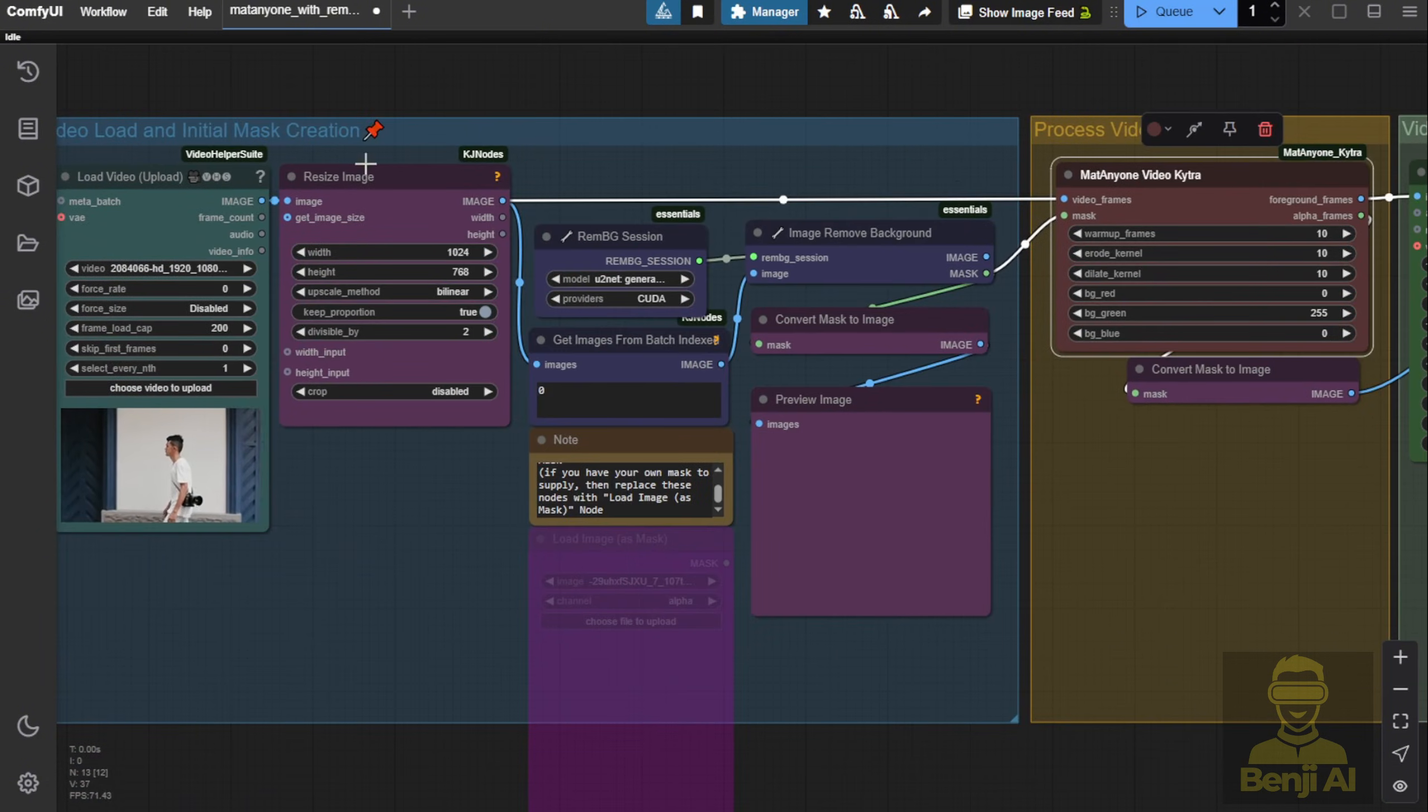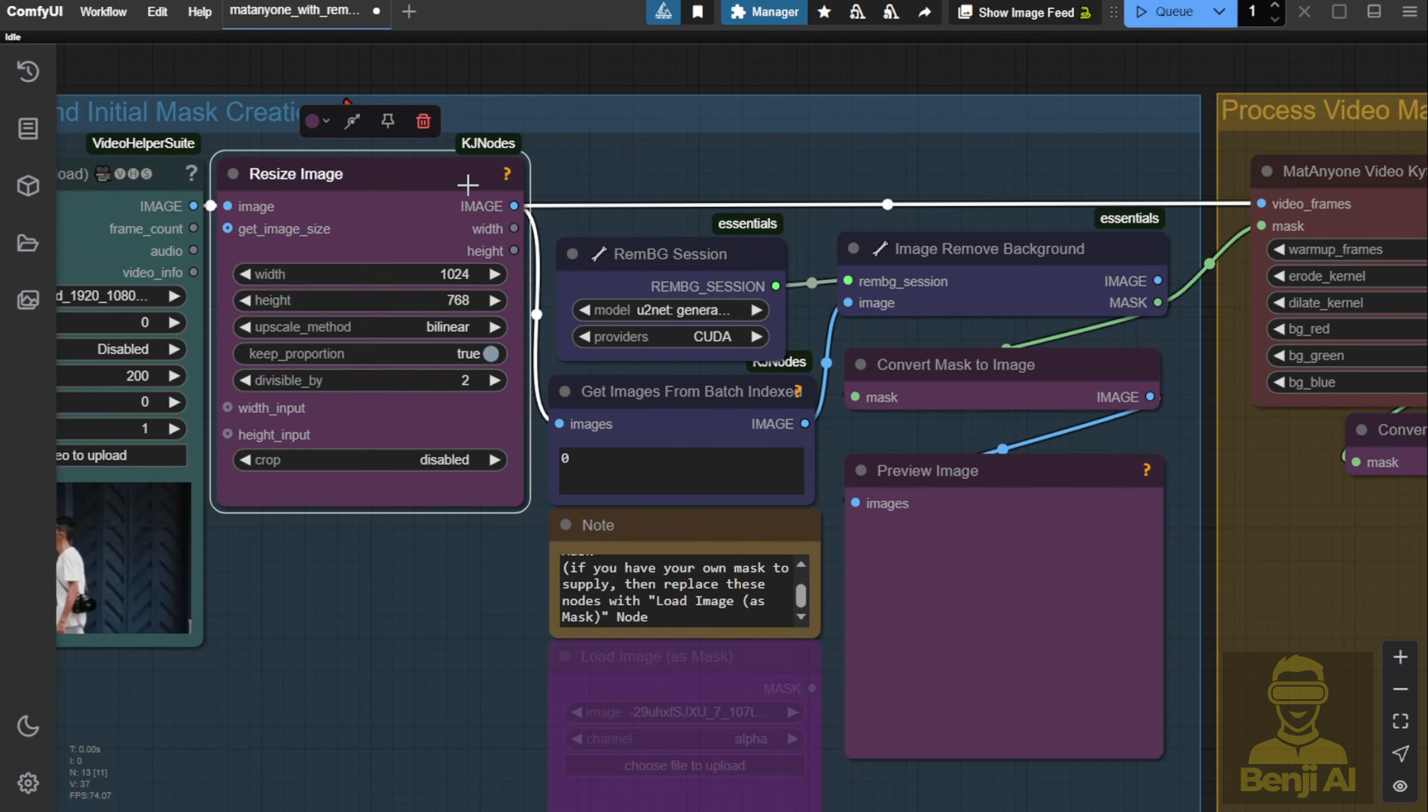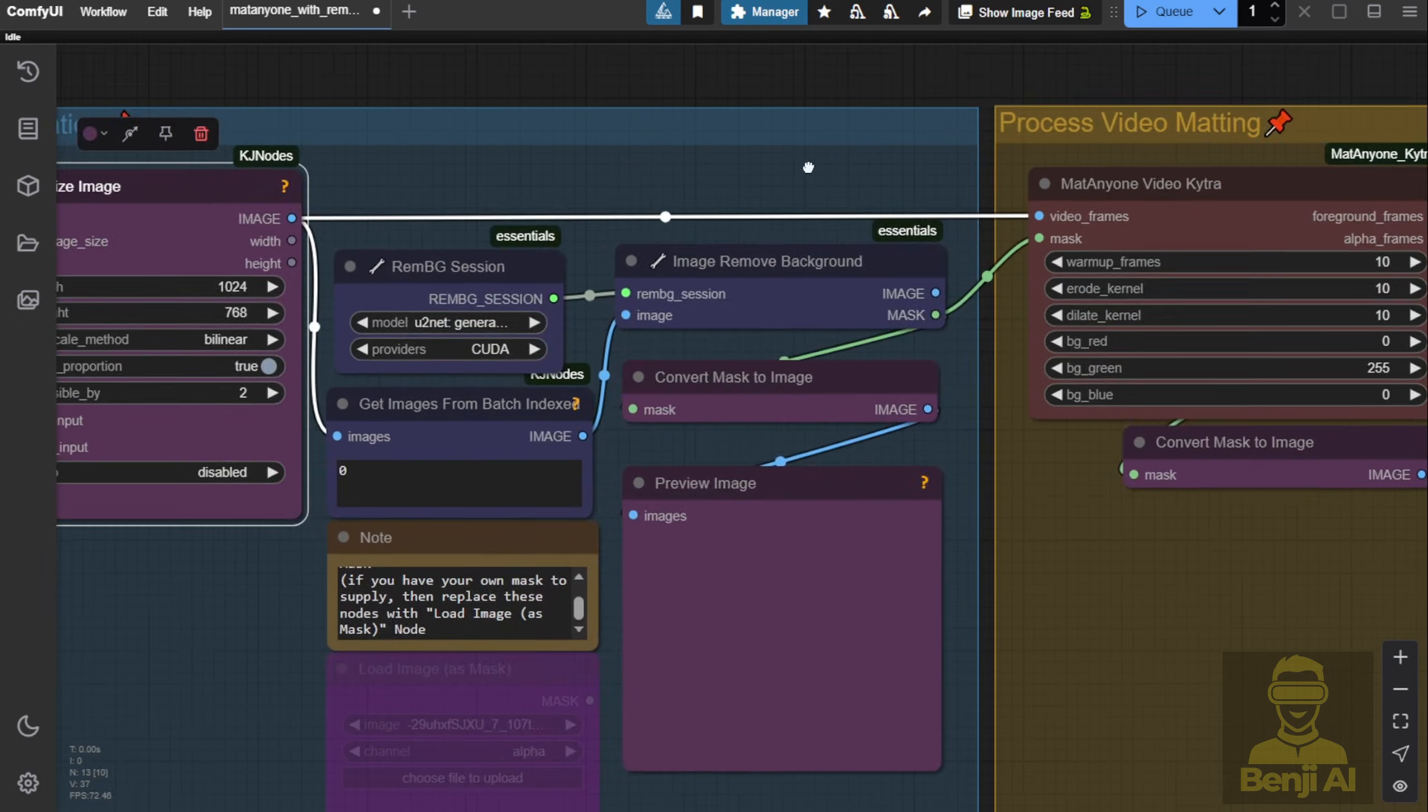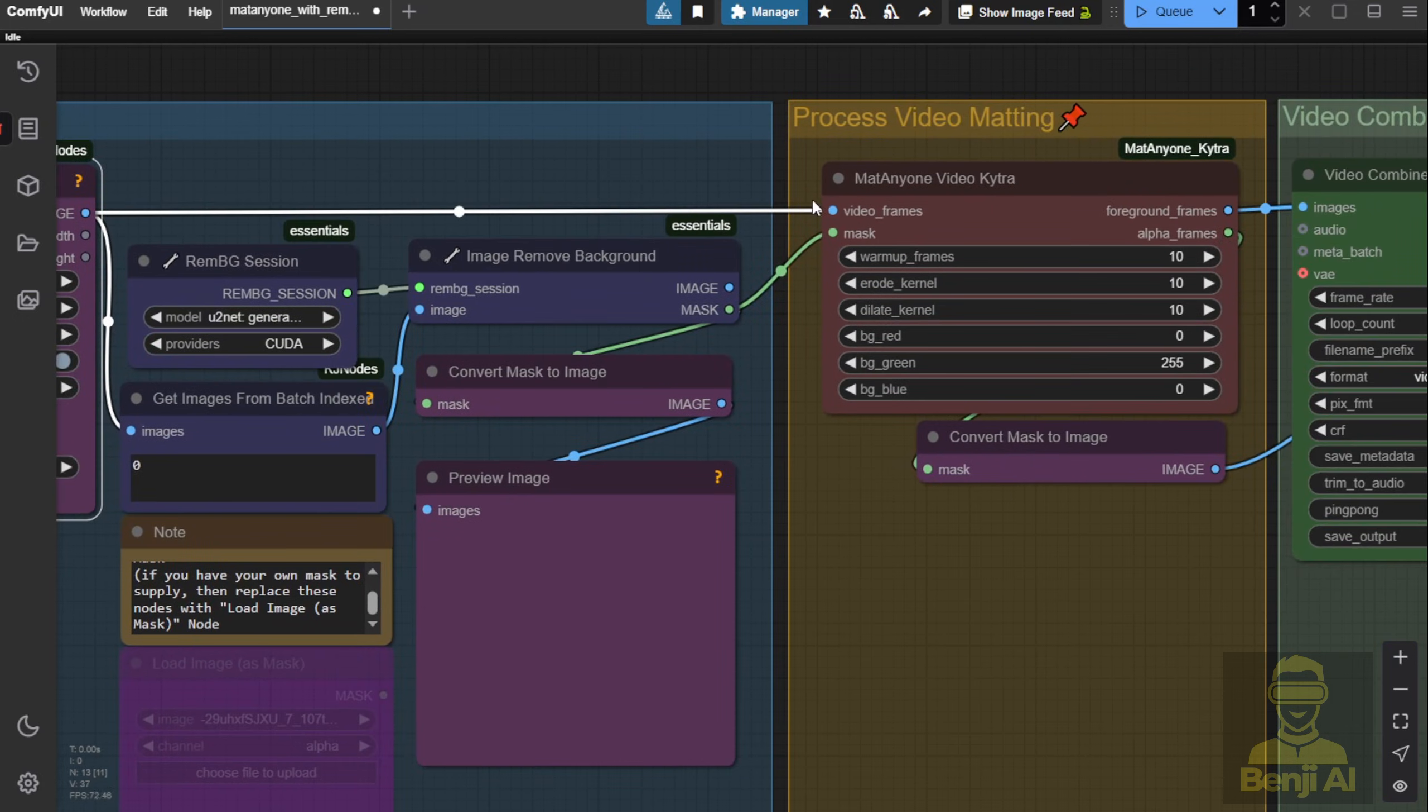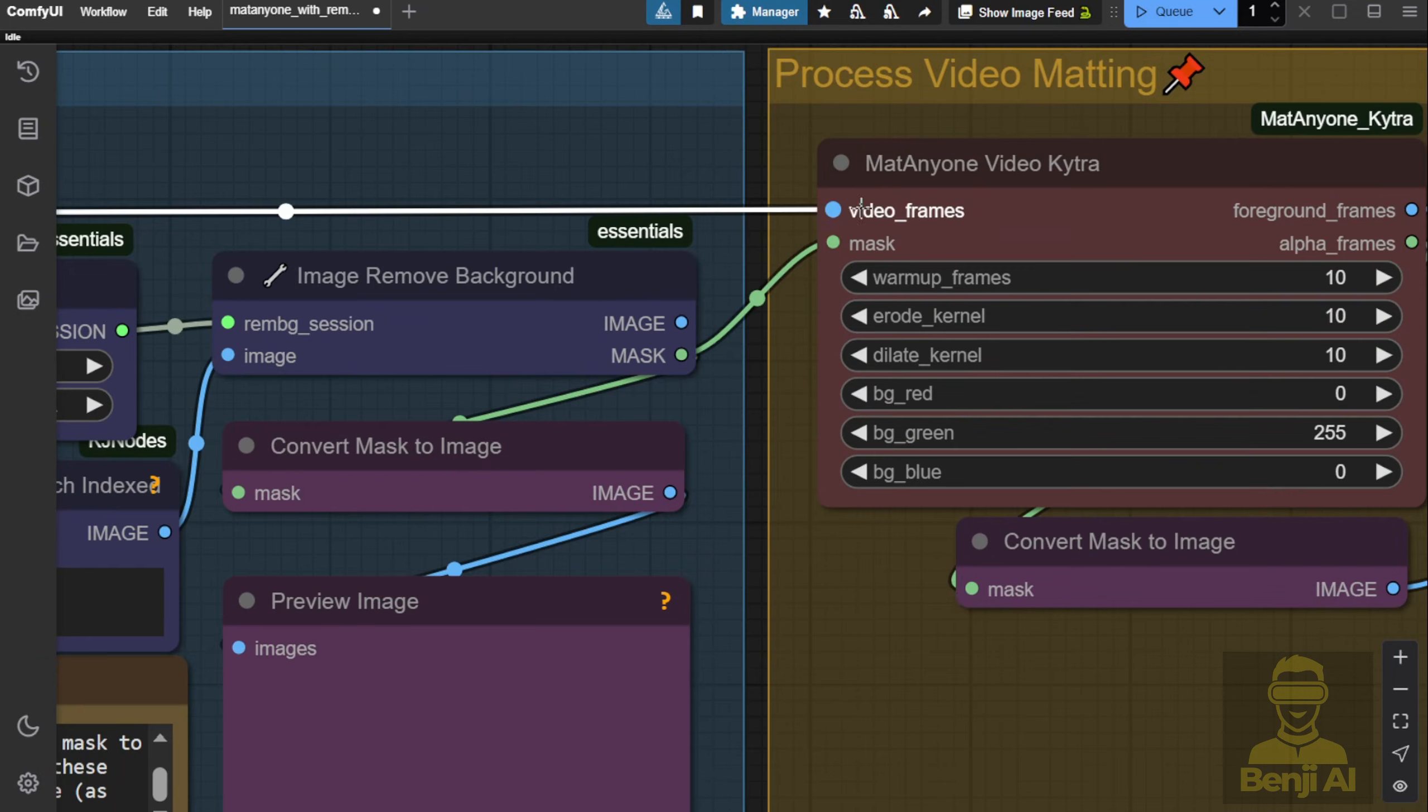Instead, we're grabbing the mask output from the background removal. This is just one image, the first frame. MatteAnyone will handle the rest, processing all the background removal for us.